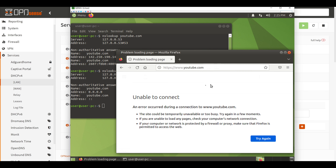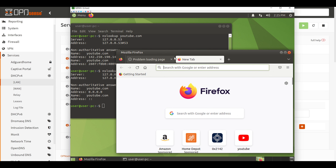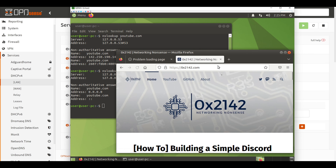Just to double and triple check everything, let's make sure we can get to 0x2142.com — and sure enough we can, because we added that to a permanent allow list. If you're new to running DNS-level ad blocking services like AdGuard Home or Pi-hole, one thing you might not be used to is that sometimes services get blocked even when you still need to access them. There can be quite a bit of troubleshooting when a page isn't loading correctly and you need to figure out which domain that website is relying on is being blocked.